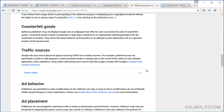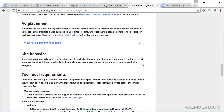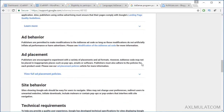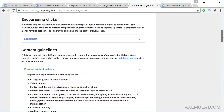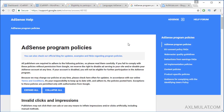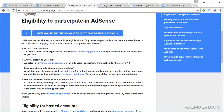Traffic source: your traffic must be genuine — don't use traffic spam. Read the AdSense program policies; all links will be in the video description below. The second step is your template and website design.